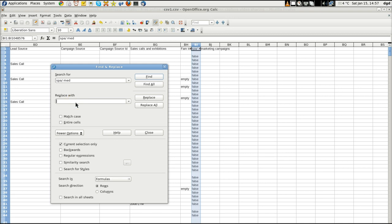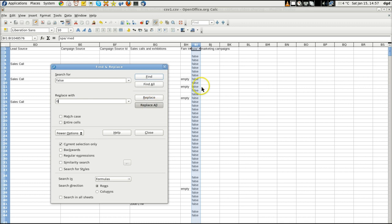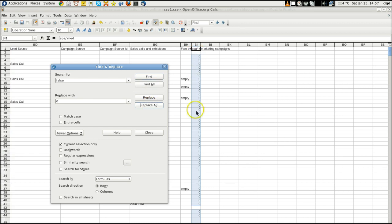So I'm going to replace, search for false. Replace with 0. And replace all. And it should go to all zeros, which it does.